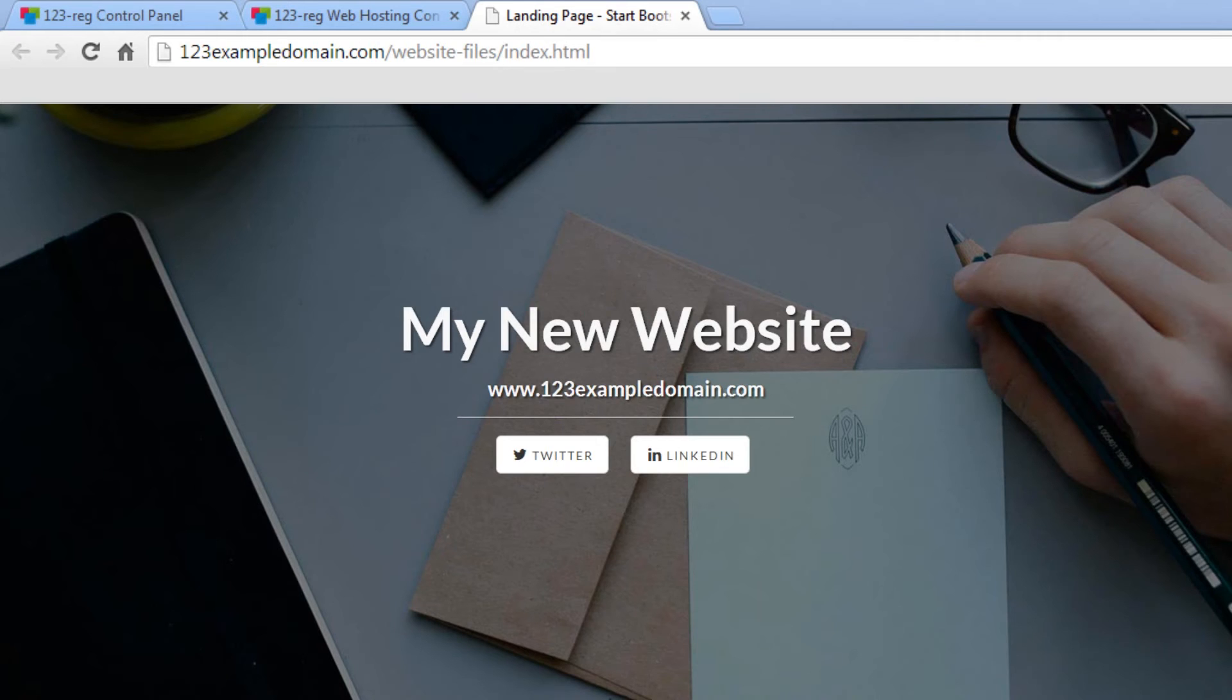You may notice that the name of the folder your website is currently in is displayed here. Don't worry, this is easy to change.